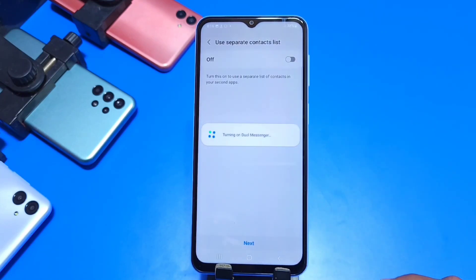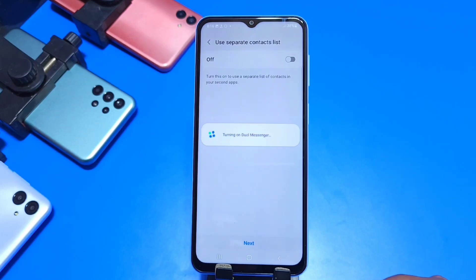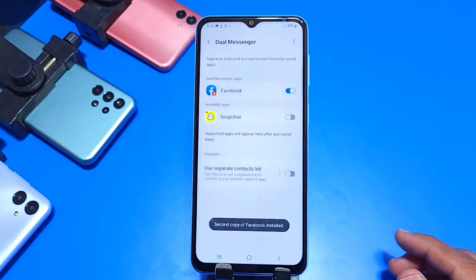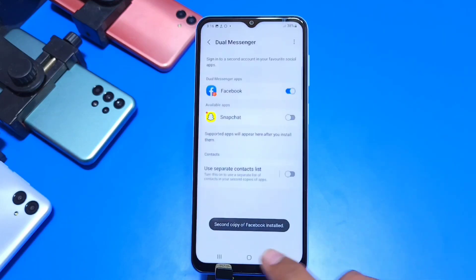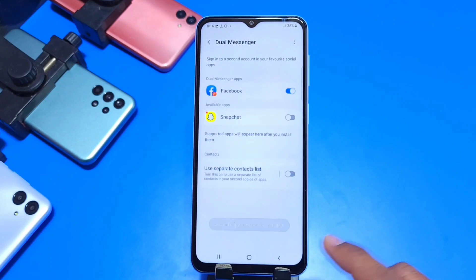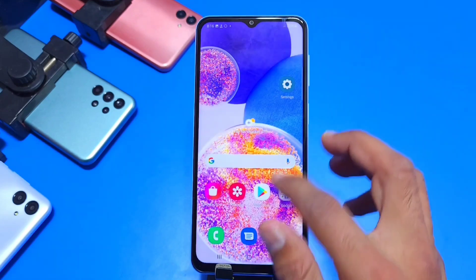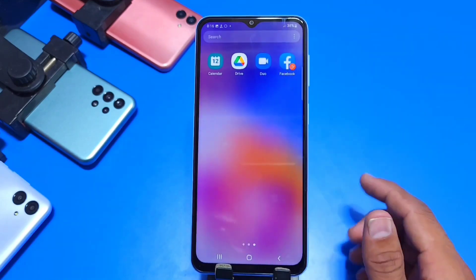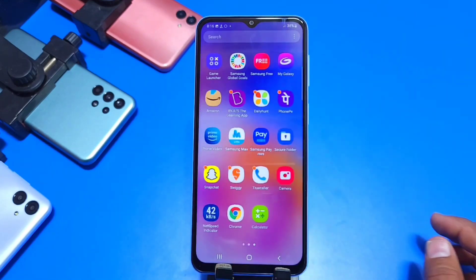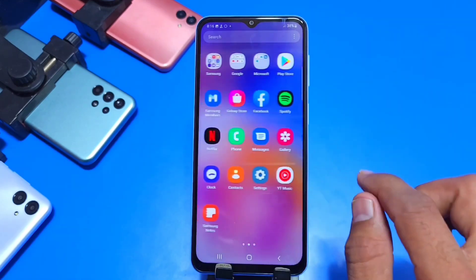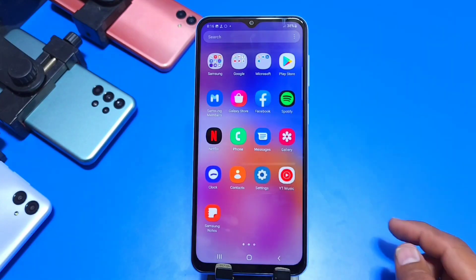It will take a few seconds to clone your app, then it will show up in your menu or home screen. Come to the home screen, open your apps, and there you can see one Facebook and another one.